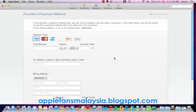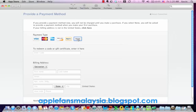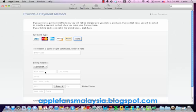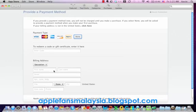Leave this blank. If you have a certificate number, you can key it in to redeem your credit. Let's leave it blank.